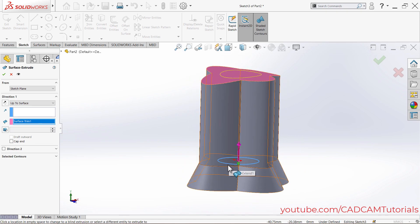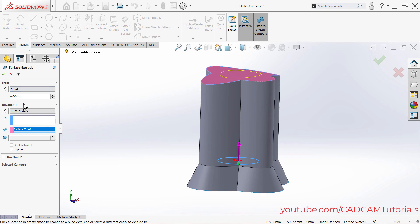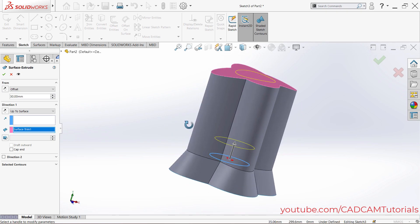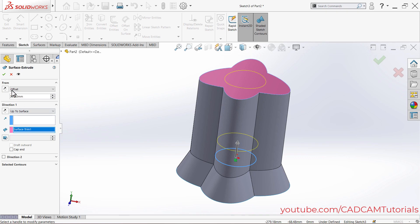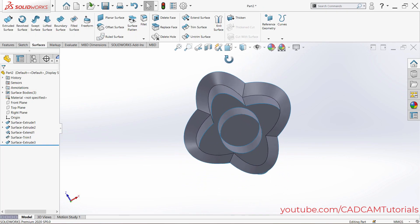If you want a gap from the sketch plane itself, click on Sketch Plane and enable Offset, then specify your offset — suppose 30, press Enter. Now the extruded face is created with a gap of 30 from the top plane. Click OK and click outside to confirm the extrude.